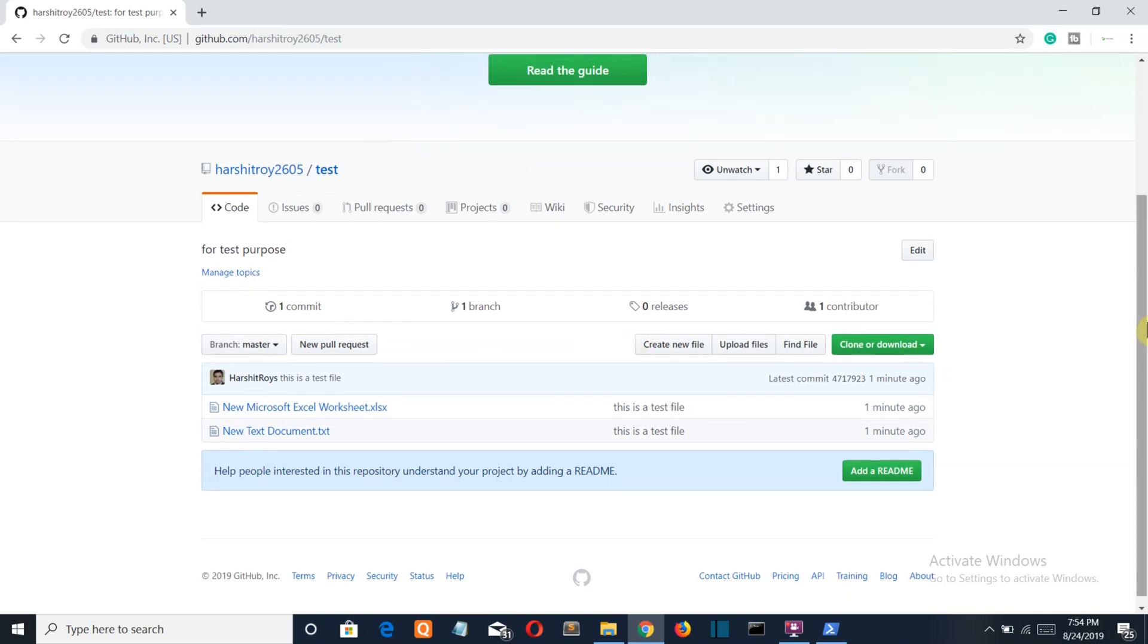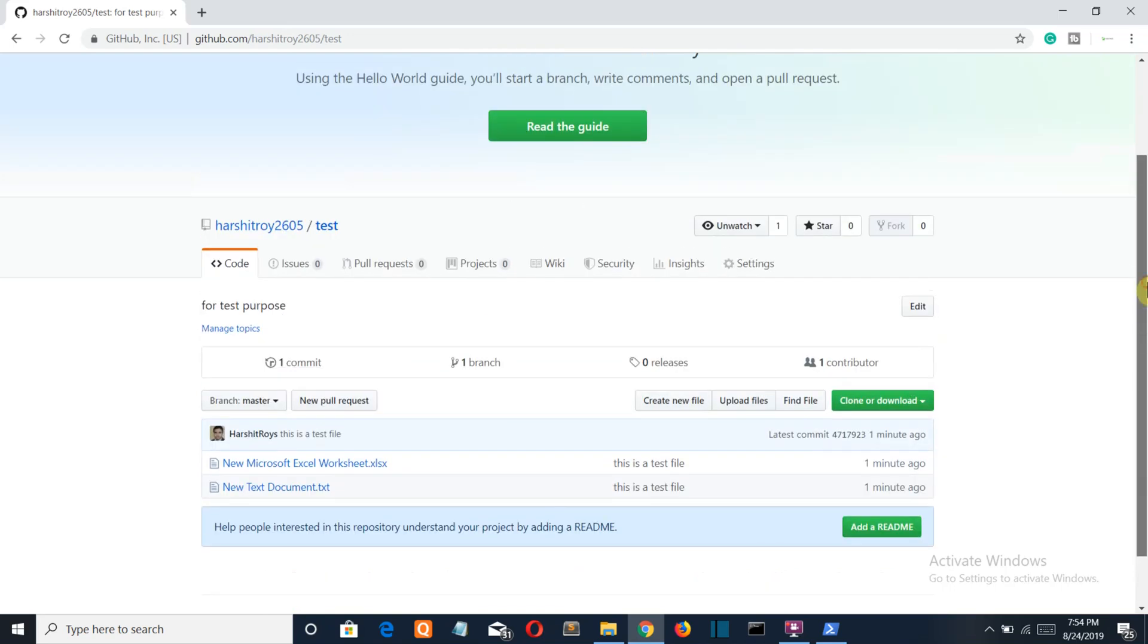So this was the process that you have to go through to create your GitHub repository and then upload files on that.